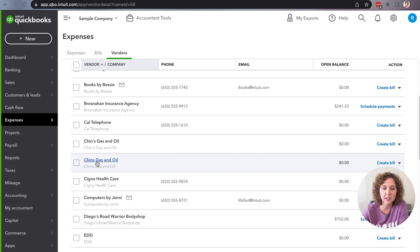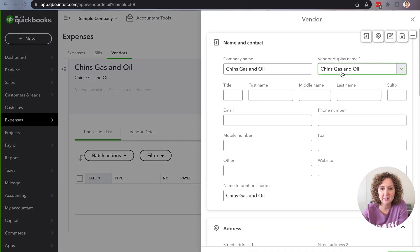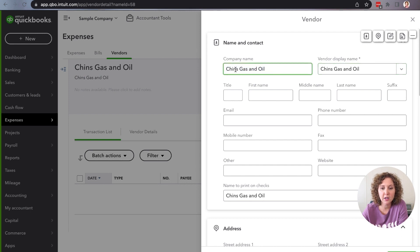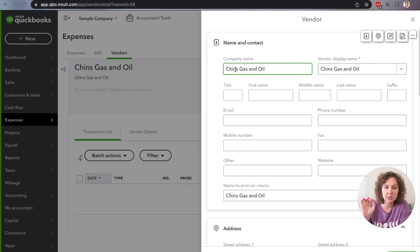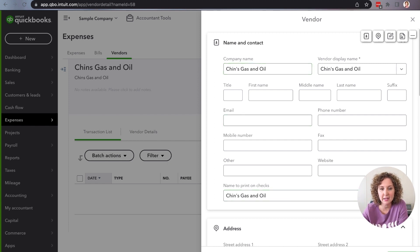So what you're going to do is you're going to click on the name. Super simple. Go over here to edit and you're going to see the name populated right here. You're going to just go in and you're going to make it the same. Whatever the change is, whatever the typo is, you're going to fix it.